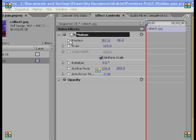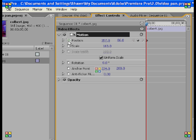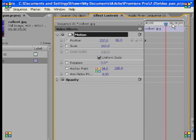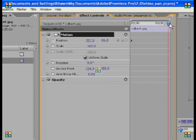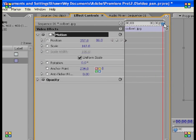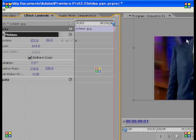If you notice here, there are these small clock-looking things — what these are are your toggle animation buttons. By clicking them, you're going to create a keyframe, which is very important for your panning. Once you've created your first keyframe, you're going to want to move the slider all the way to the end of your picture, or almost all the way to the end.